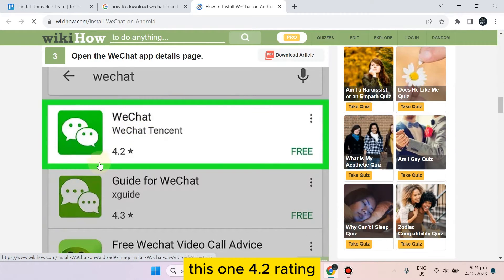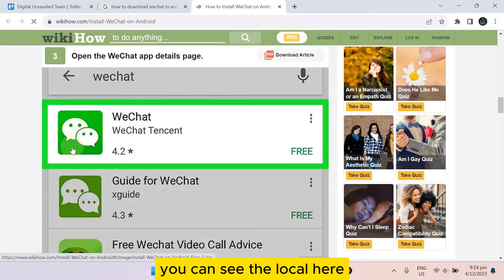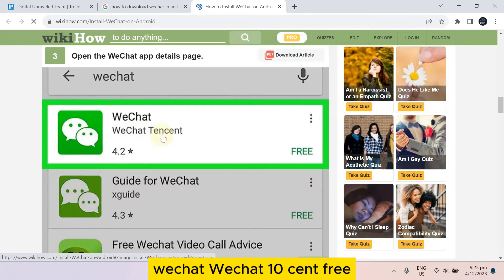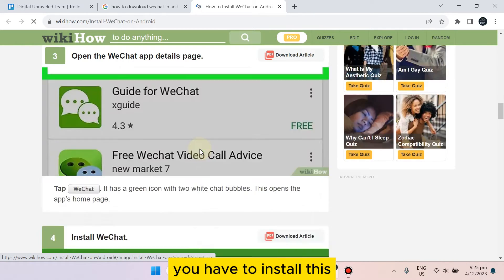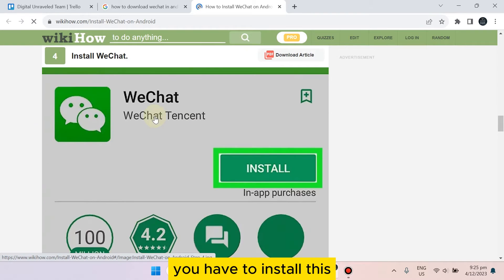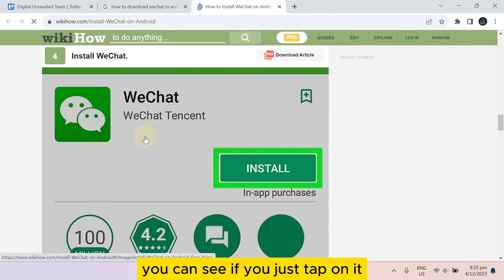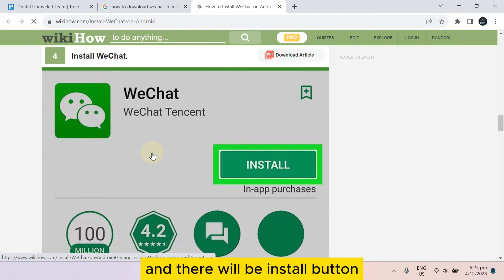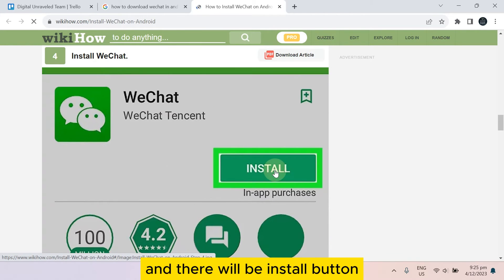This one - 4.2 rating. You can see the logo here: WeChat, WeChat Tencent, free. You have to install this. You can see if you just tap on it, there will be an install button.